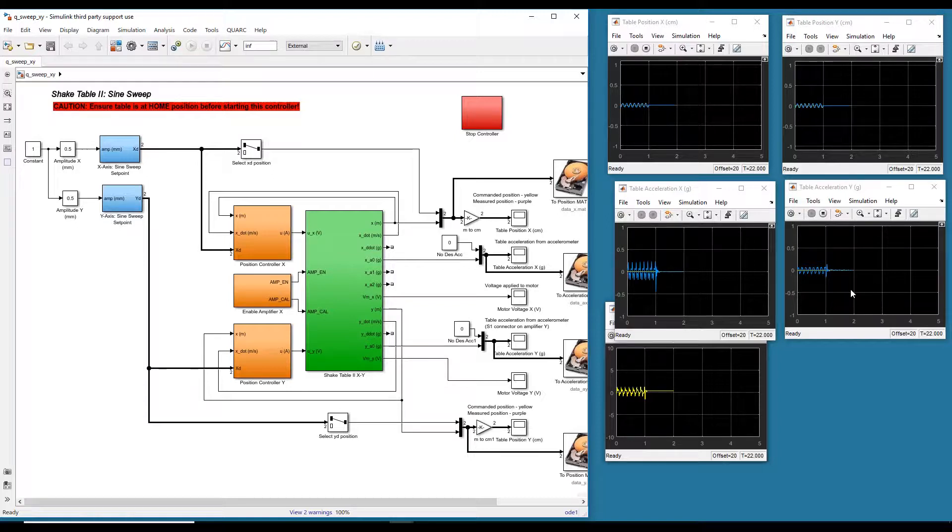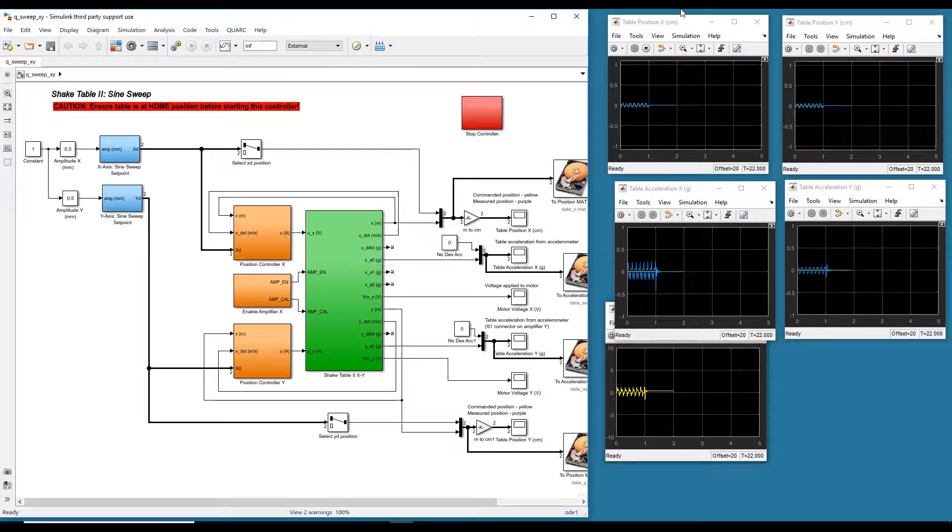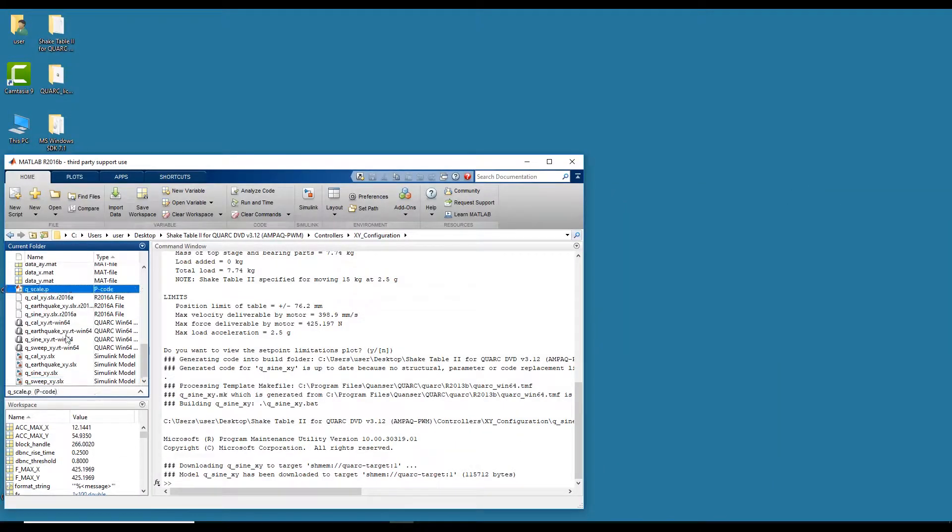So we did sine, we did sine sweep. The next one, which is the earthquakes. So we have a file called the QScale file, which allows you to basically take an actual earthquake record and scale it down.